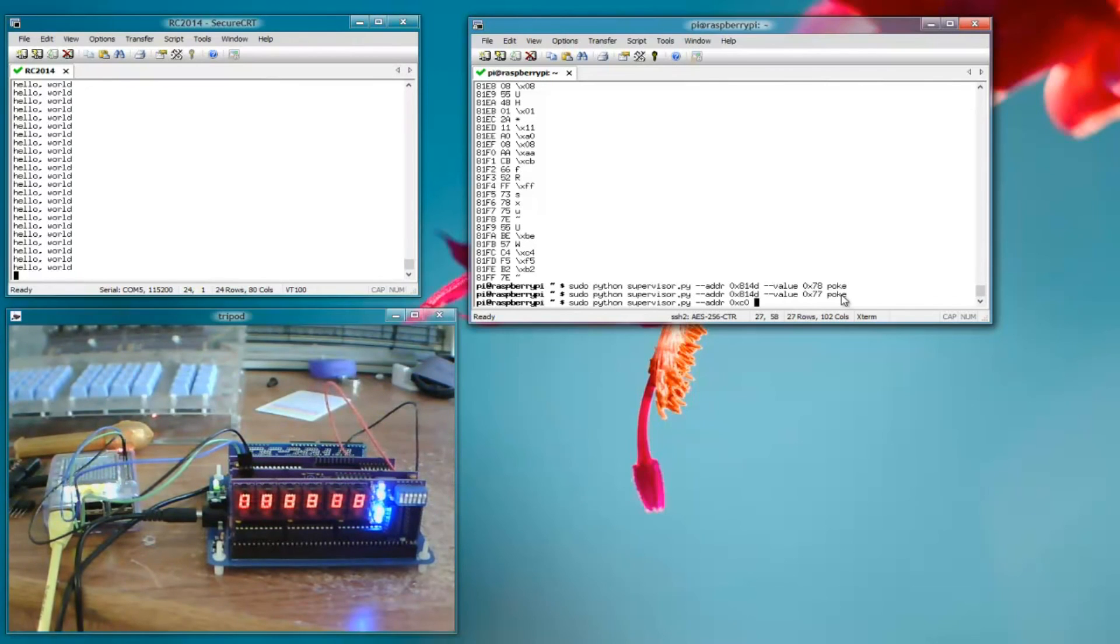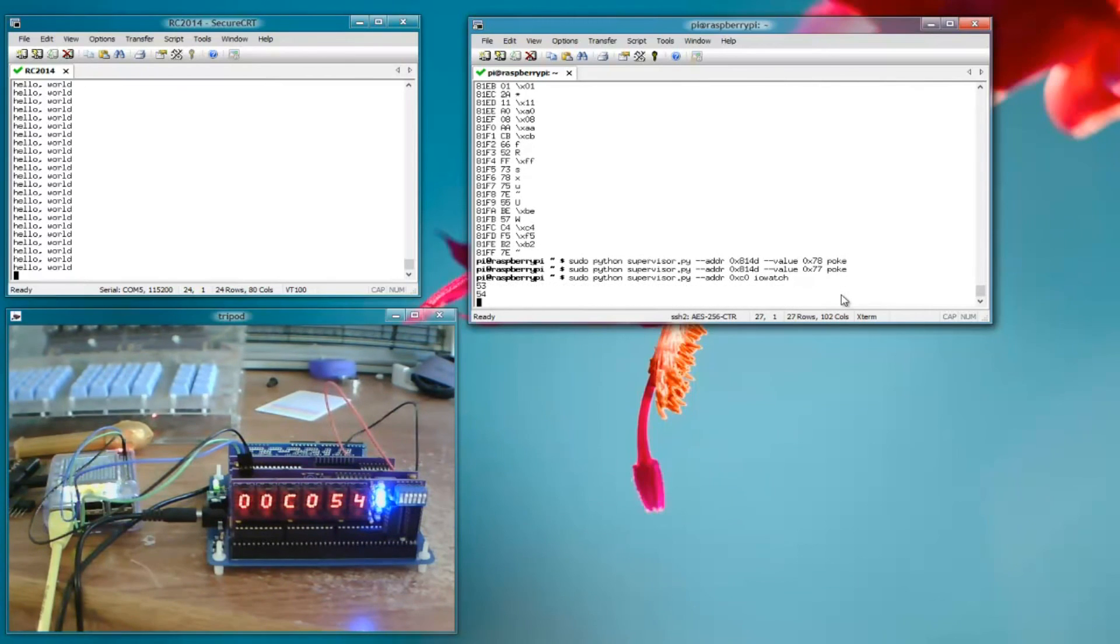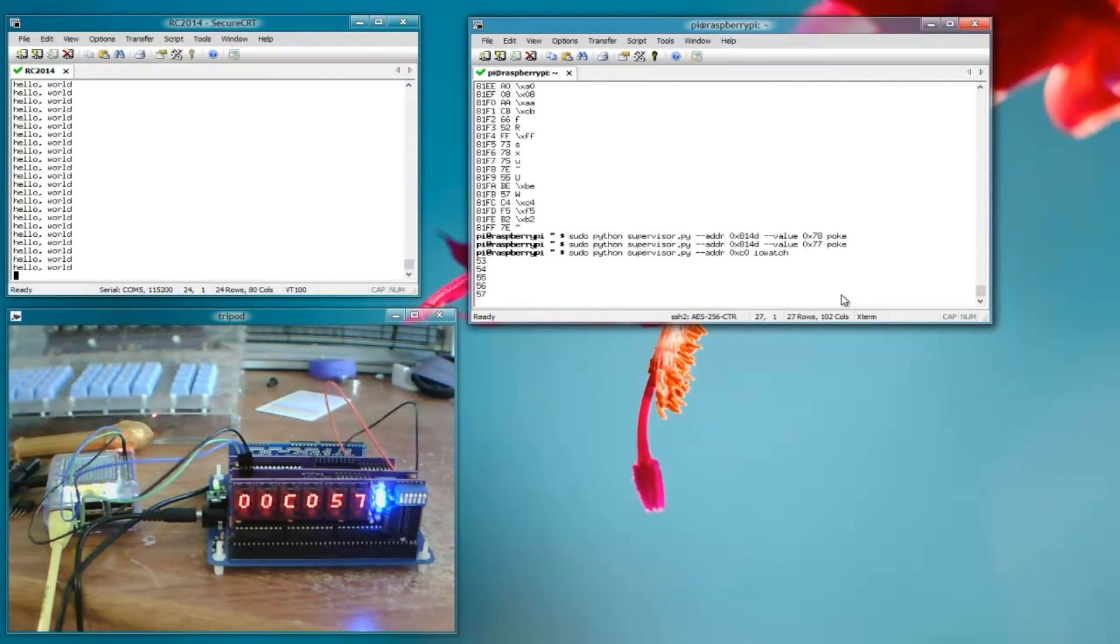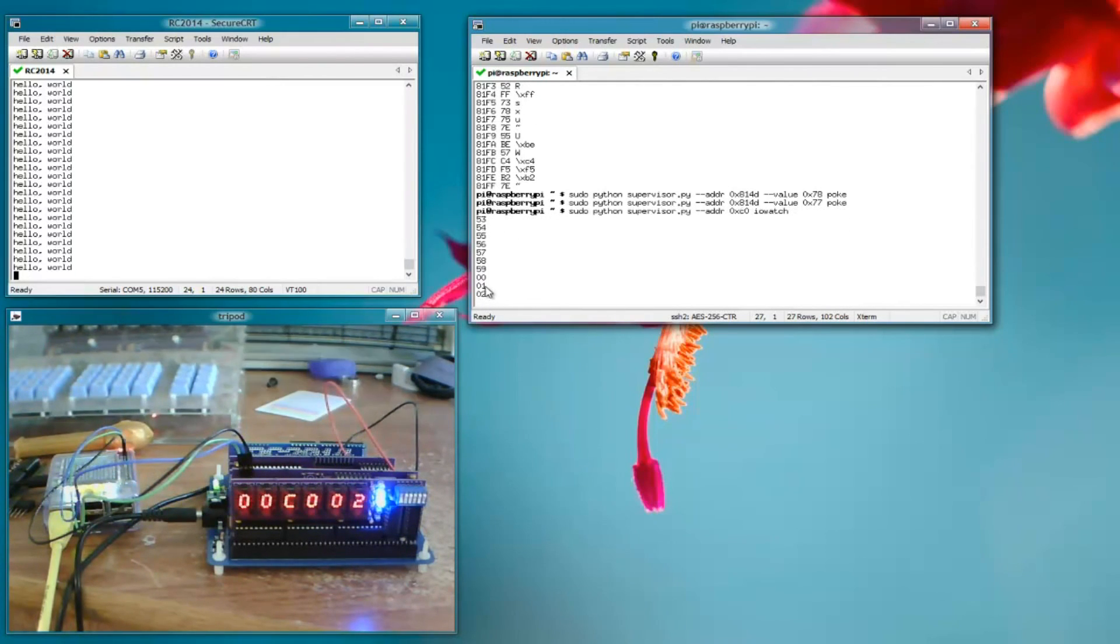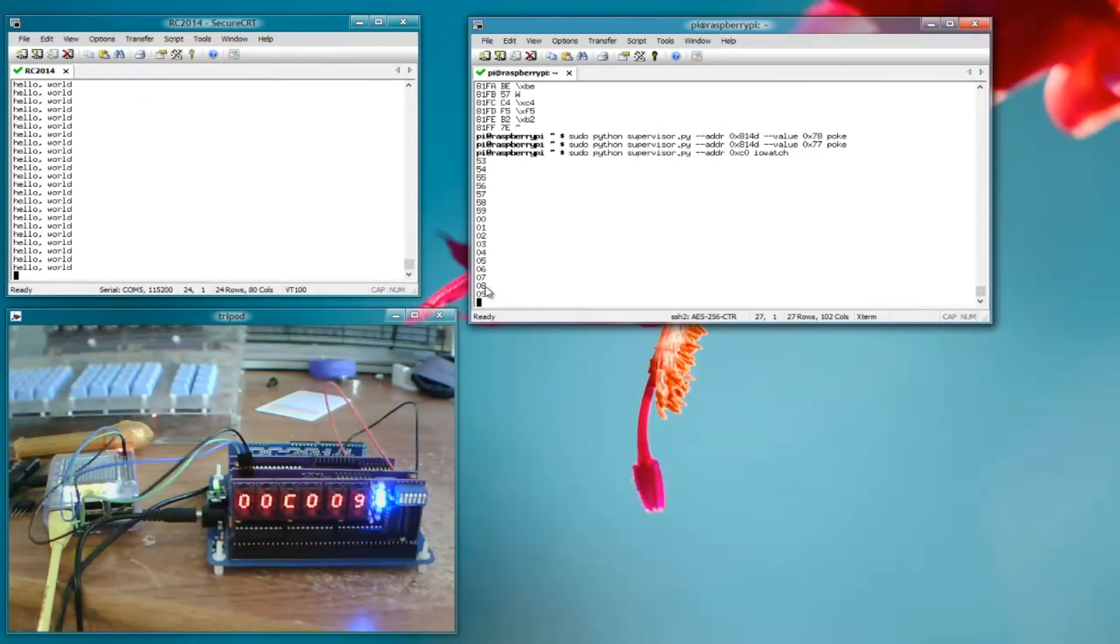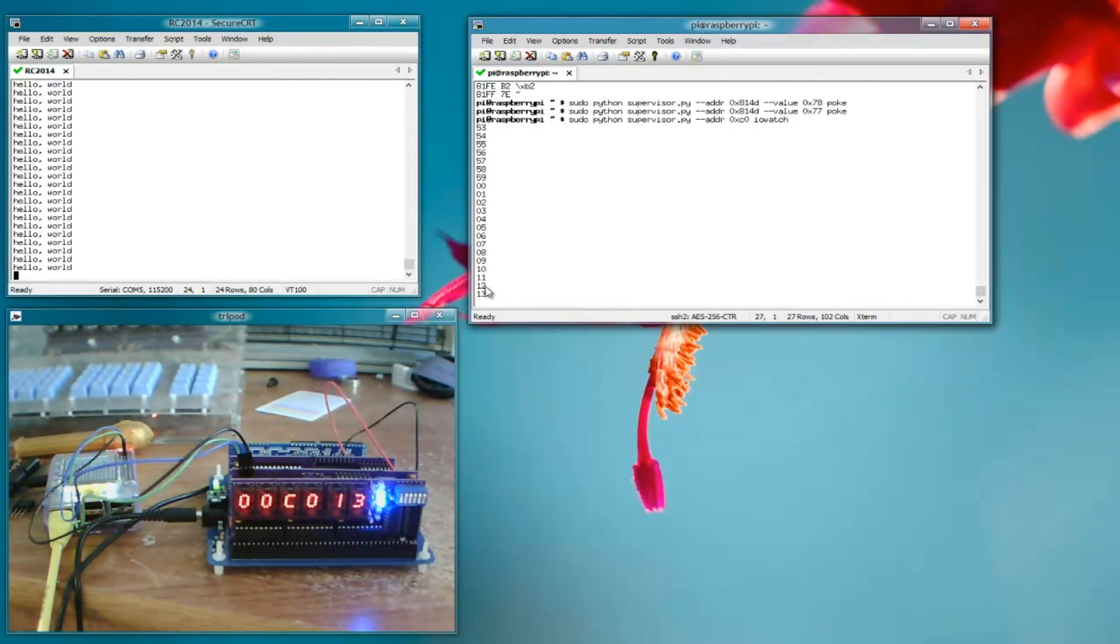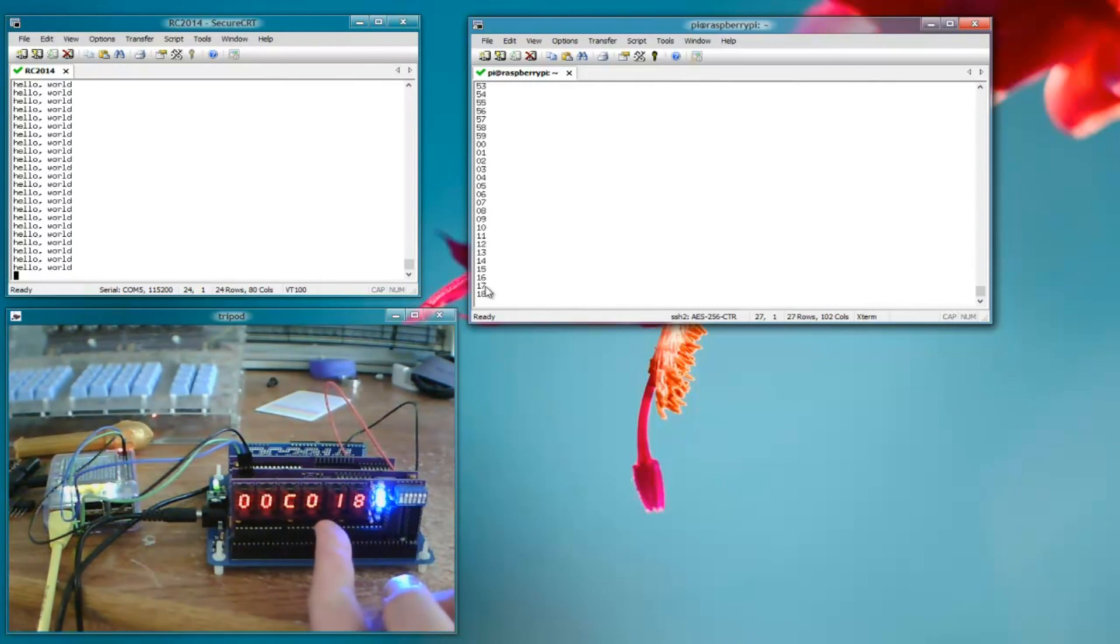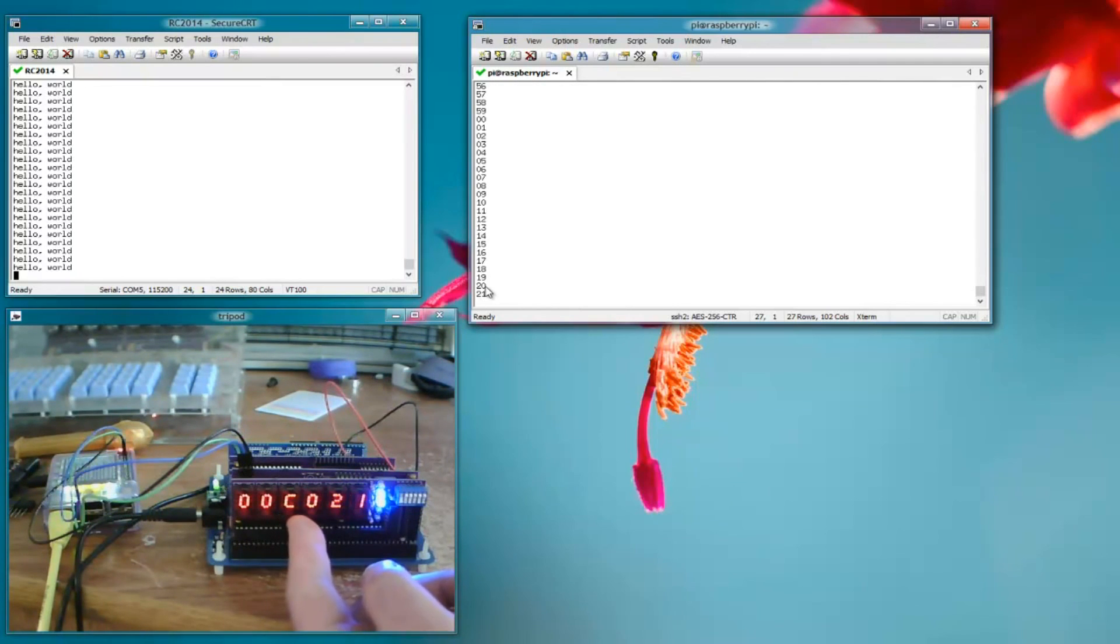But I know it's at C0, and I will do an I.O. watch. And C0 is the address of the seconds digit. So we can see the PI is dumping the seconds digit. So the way I wrote I.O. watch is that it only prints if the value changes. So it's actually reading it very fast, very often, but it's only changing once a second.